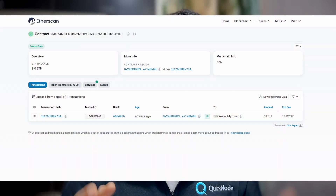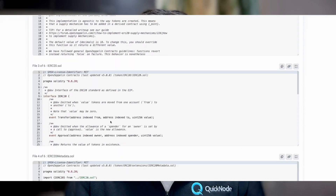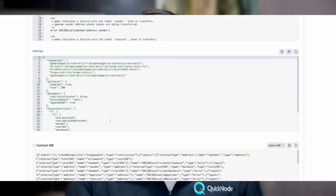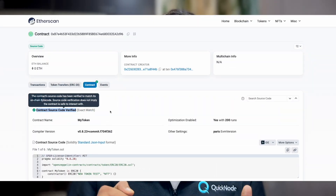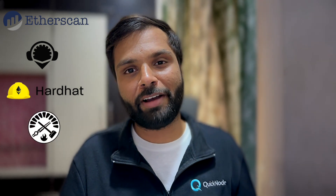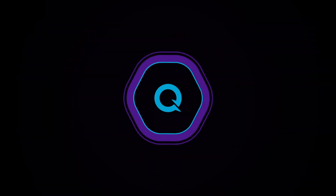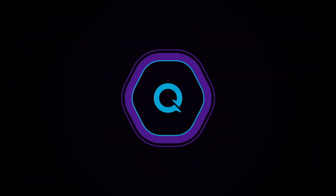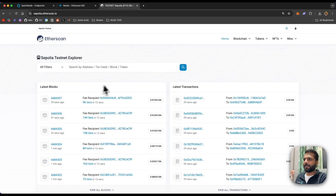We have all seen the verified smart contracts on block explorers, but if you are wondering how you can verify your own smart contracts, this is the video for you. In this video we will see four methods to verify our smart contract code: the first via Etherscan, the second via Remix IDE, the third via Hardhat, and the fourth via Foundry. Let's jump into it — the first method is via the Etherscan user interface, and we'll be doing that for the Sepolia testnet.